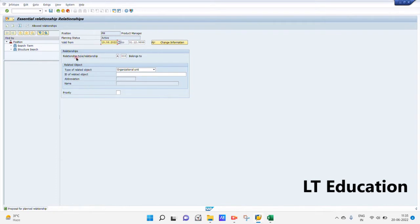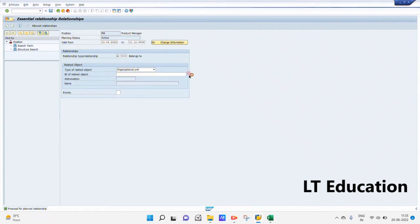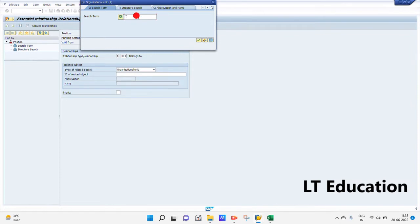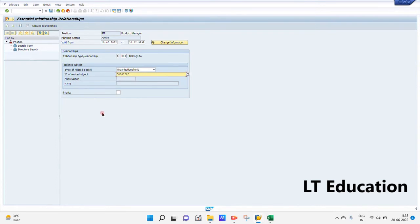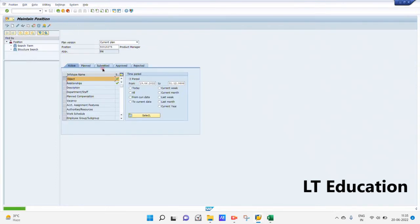Now we will be creating the relationship for this position. We will be getting the organization unit name. We will be creating this position under the org unit 'Socket'. We will set the org unit and once we click Save, the position will be created under the org unit Socket. Now we will be creating a new position.